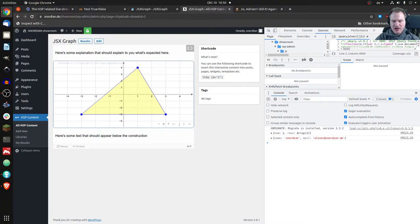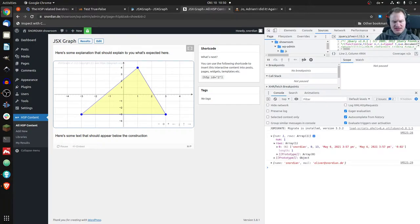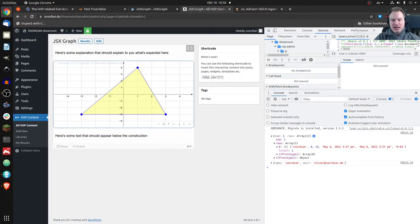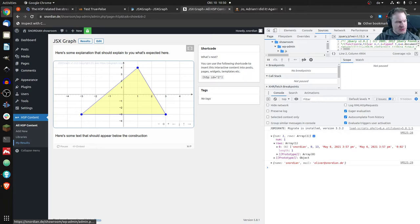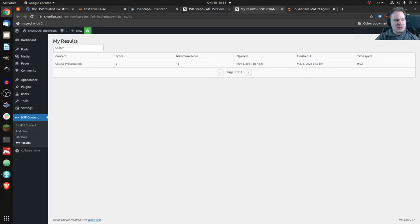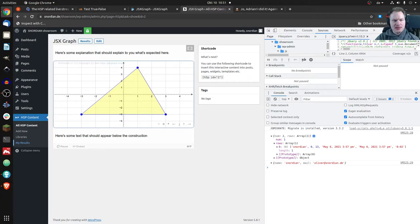I see Snordian, which is my company, my email address, and something else. It says Snordian, zero and 13, some date and timestamp. That's interesting. Let me look at my results. There's a different page showing results I achieved on the course presentation. I achieved a score of zero and 13 points. That's strange - why are the scores popping up in the console?